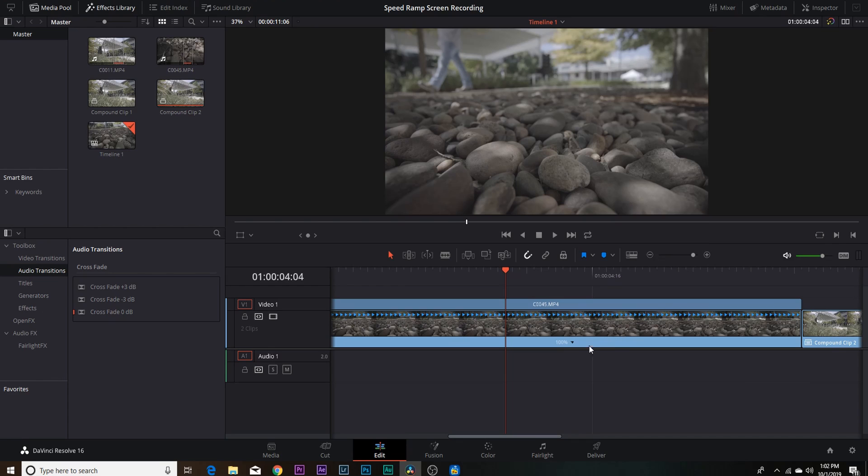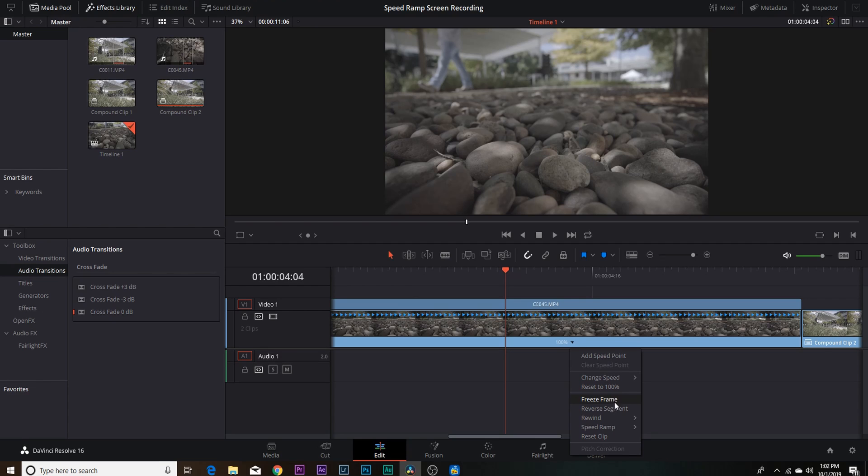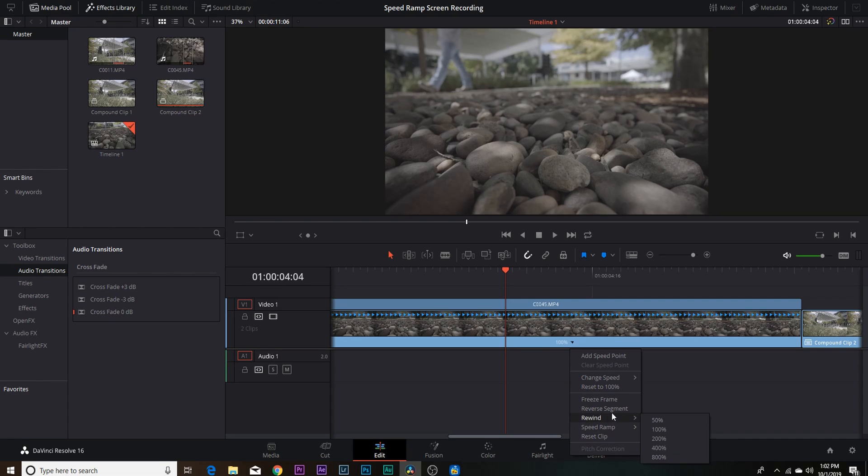All you do is hit the drop-down button. There's all kinds of different options. You can freeze frame, which is pretty cool for some transitions that we'll get into later. There's a speed ramp up from zero and down from zero, and you can reset your clip, you can reverse and rewind.